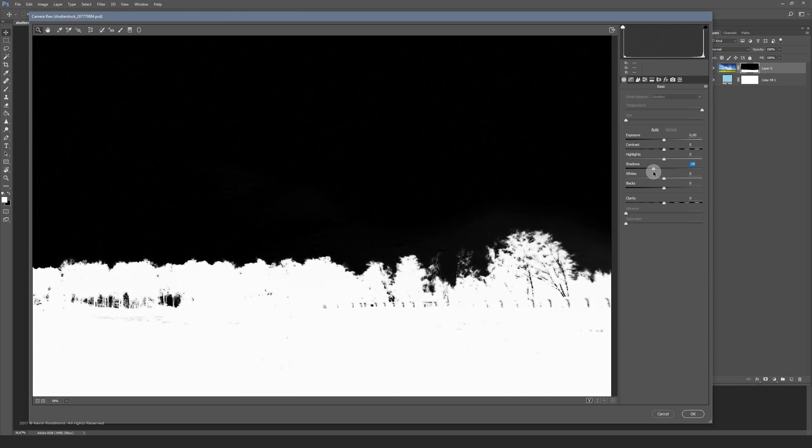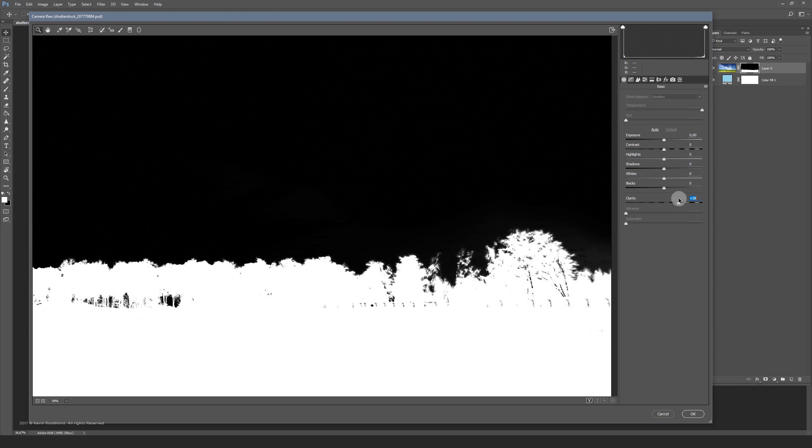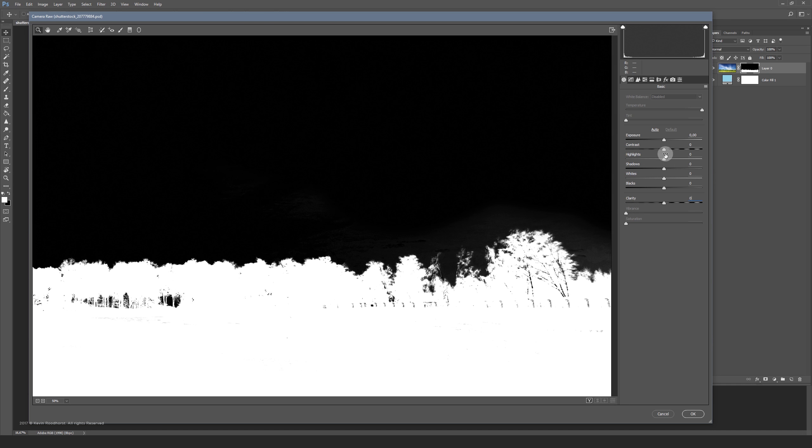You can also make the edges crispier by playing with the clarity or contrast values.